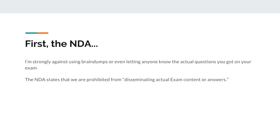Let's talk about the Azure NDA. When you sign up to take an exam you agree to a non-disclosure agreement on the first screen. The NDA pretty much says you are not allowed to talk about the actual questions or answers you got on your exam — it says disseminating actual exam content or answers. I strongly believe in this. I don't like brain dumps, I don't suggest them, and I don't think they're very effective. This video should not be talking about actual exam questions and answers — we're just talking about topics.